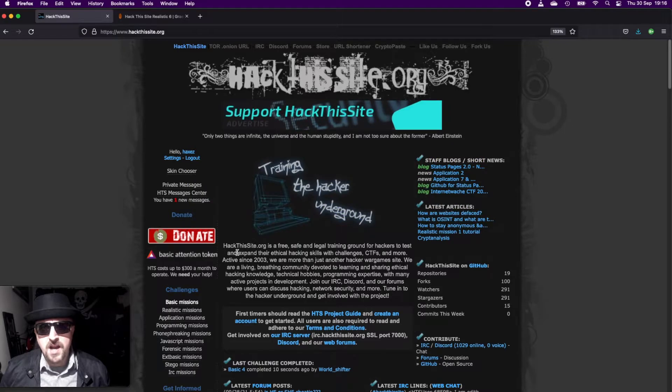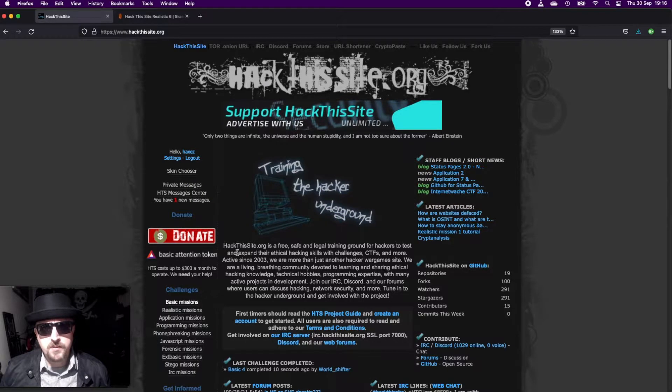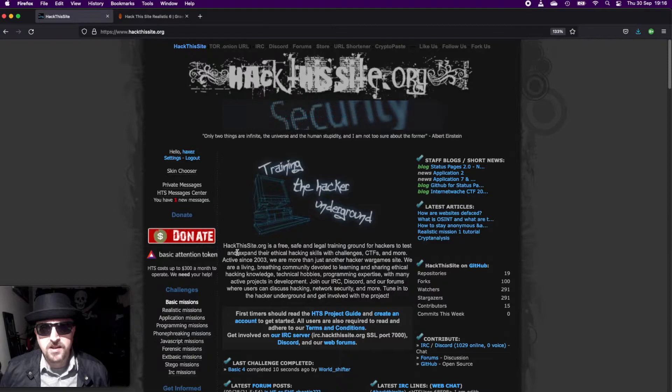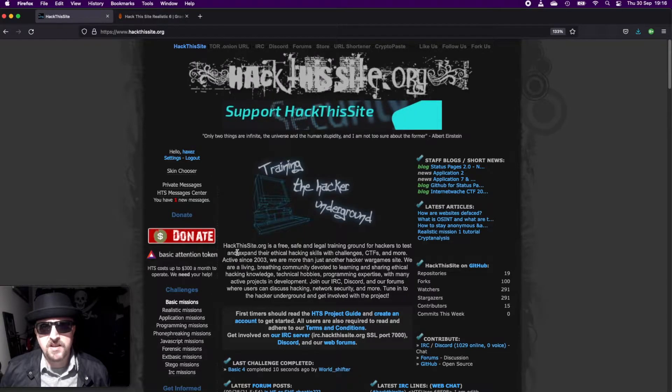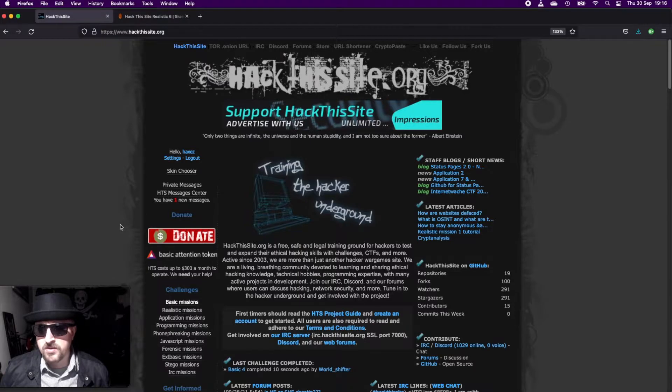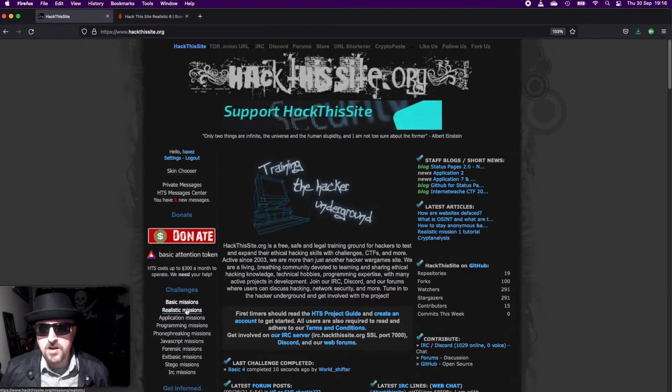Hello and welcome to Hacks where we try to simplify cybersecurity. Today we are looking at HackThisSite, a website that allows you to test out your hacking skills and potentially learn some new ones. Today we are looking at realistic mission number six.